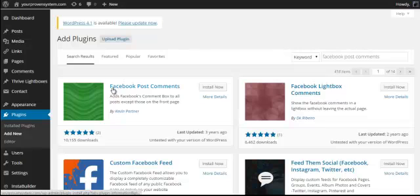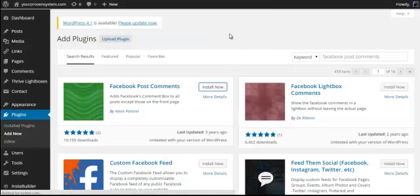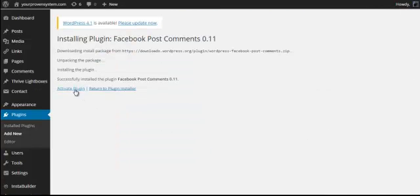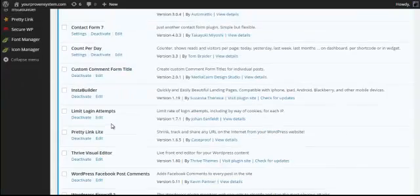So just click install and then we click activate, and we should actually be there.